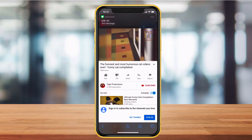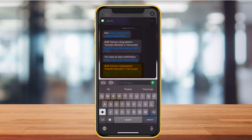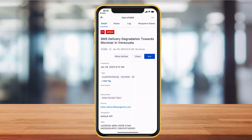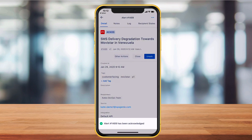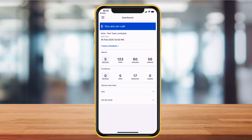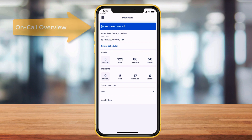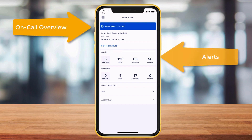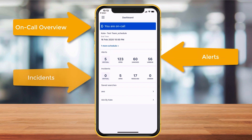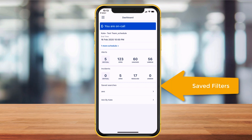While setup takes place from the desktop app, you can take action on alerts and incidents directly from the mobile app. Let's take a tour. Designed for quick action, the app opens to an overview of the on-call schedule, open alerts and incidents. Easily use the saved search filters directly from this screen as well.